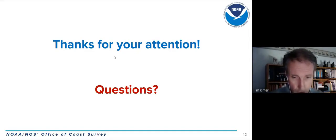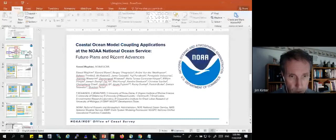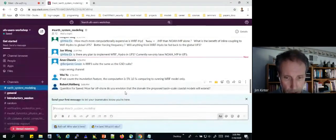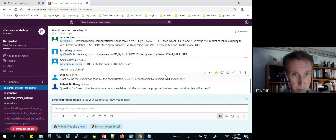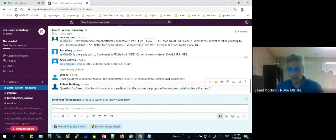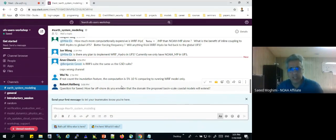A comment from Wei Yu: not counting the inundation feature, the computation overhead is about 5–10% compared to running WRF only. A question from Bob Holberg: how far offshore do you envision the proposed basin-scale coastal model extending? The response: it depends on the application. For compound flooding and total water level, we currently extend the model boundary to almost 10 meters above mean sea level to resolve inland and coastal compound flooding.